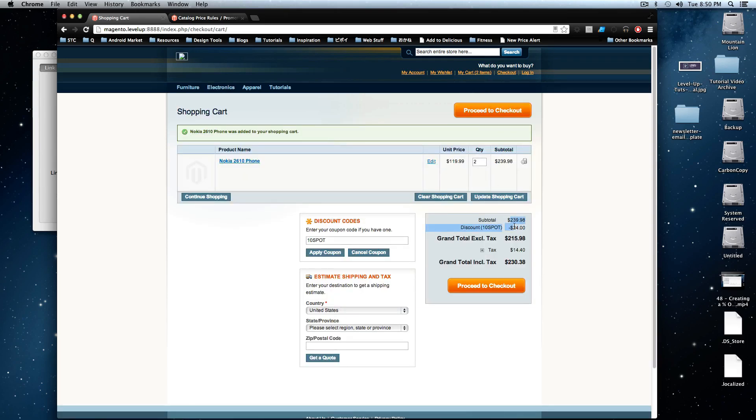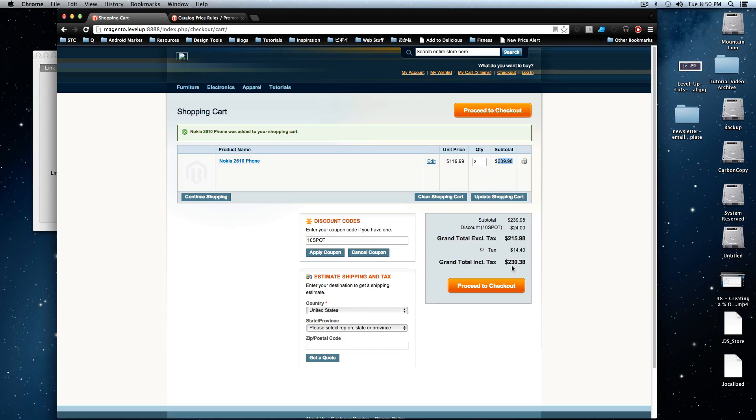And we're still getting this 10 spot discount. We have the Nokia phone. It's already at a special price. So this is a good deal. We're getting two of these things for super cheap apparently.